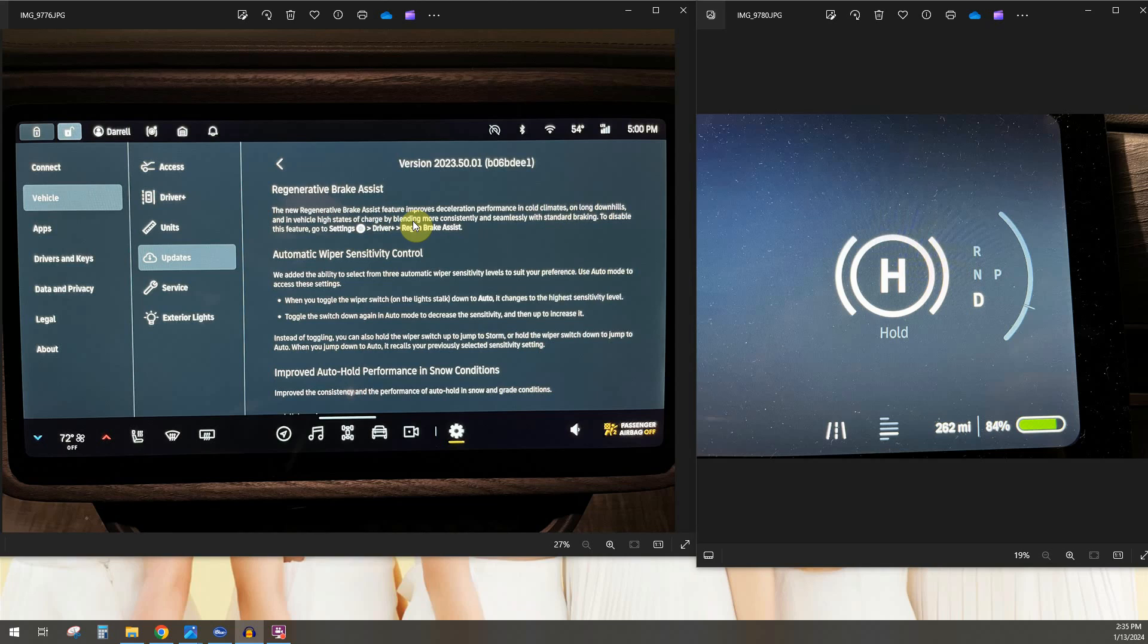So with this feature you don't have to do that, you can just drive it like it's one pedal driving and you're good to go. So that's the feature, hopefully that was helpful, hopefully that kind of helps you understand how it actually works. If you have any comments let me know below and thanks for watching.